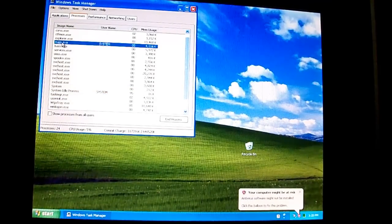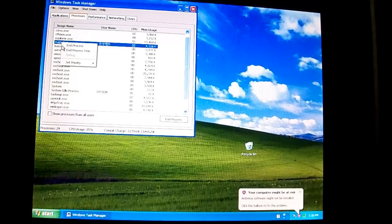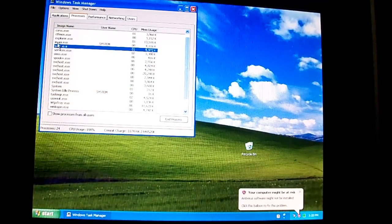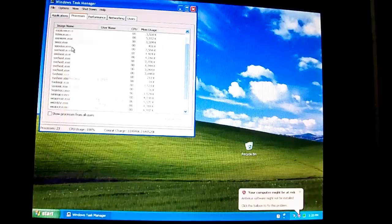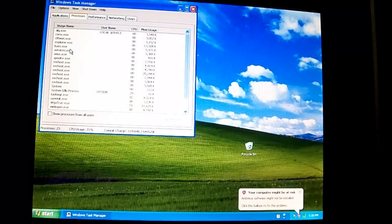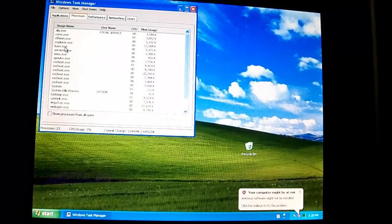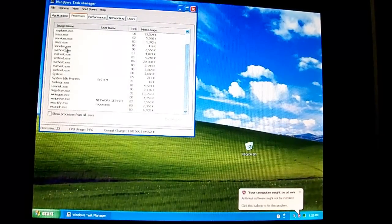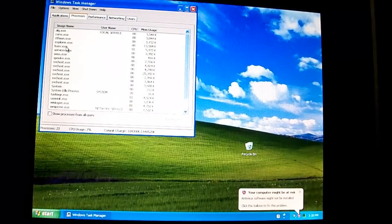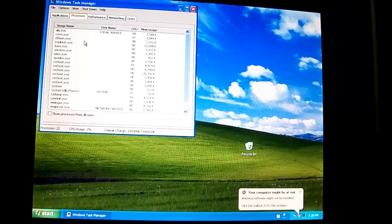Wait, what file is that? imapi.exe? That was strange. Okay. Anyway.